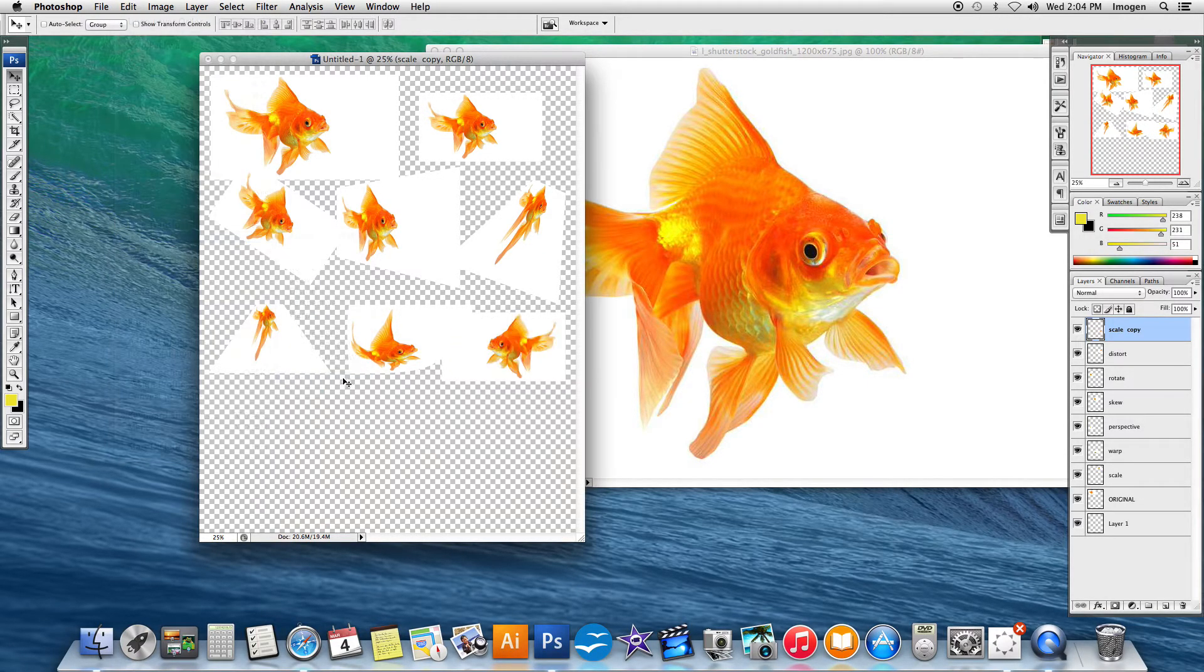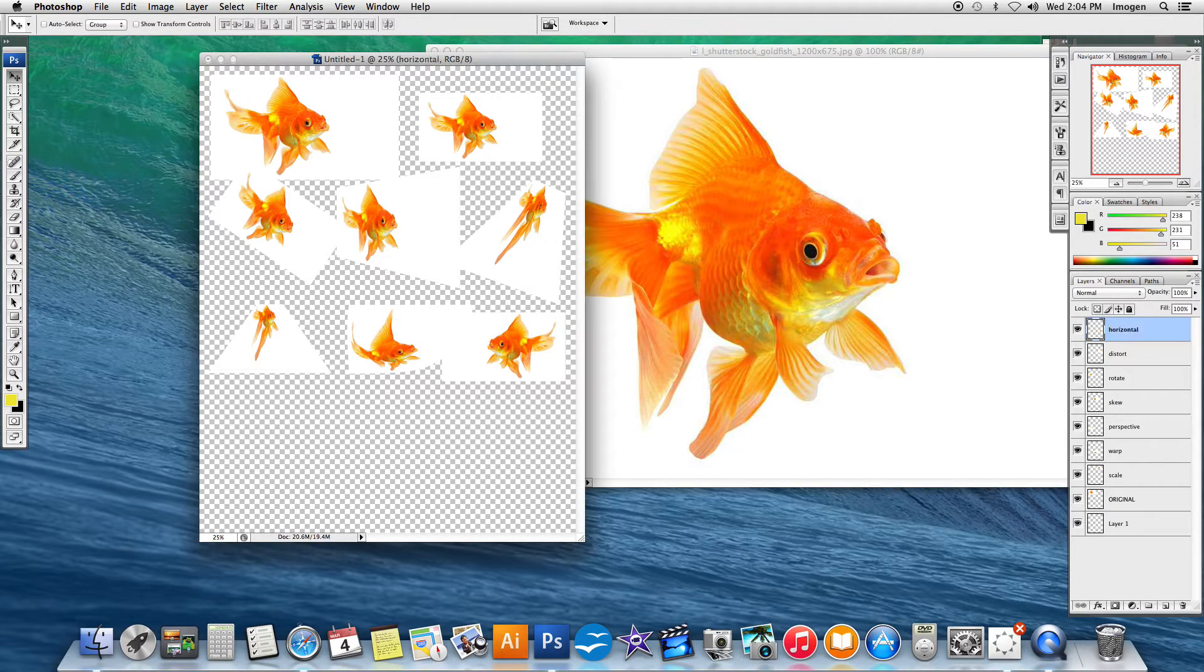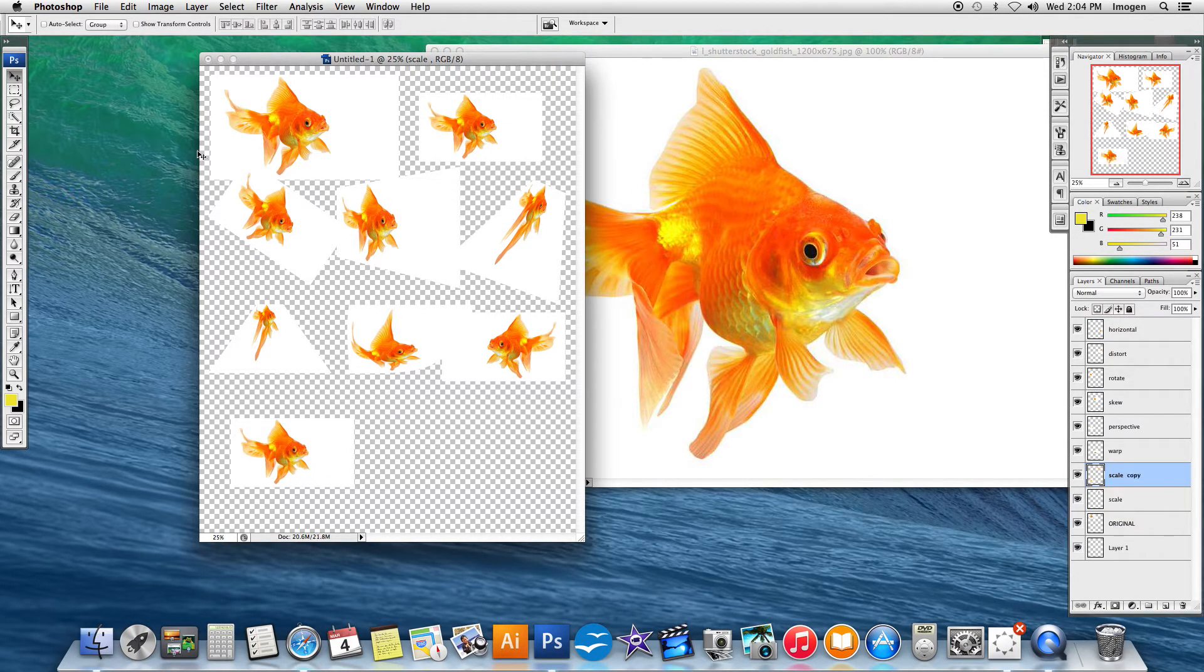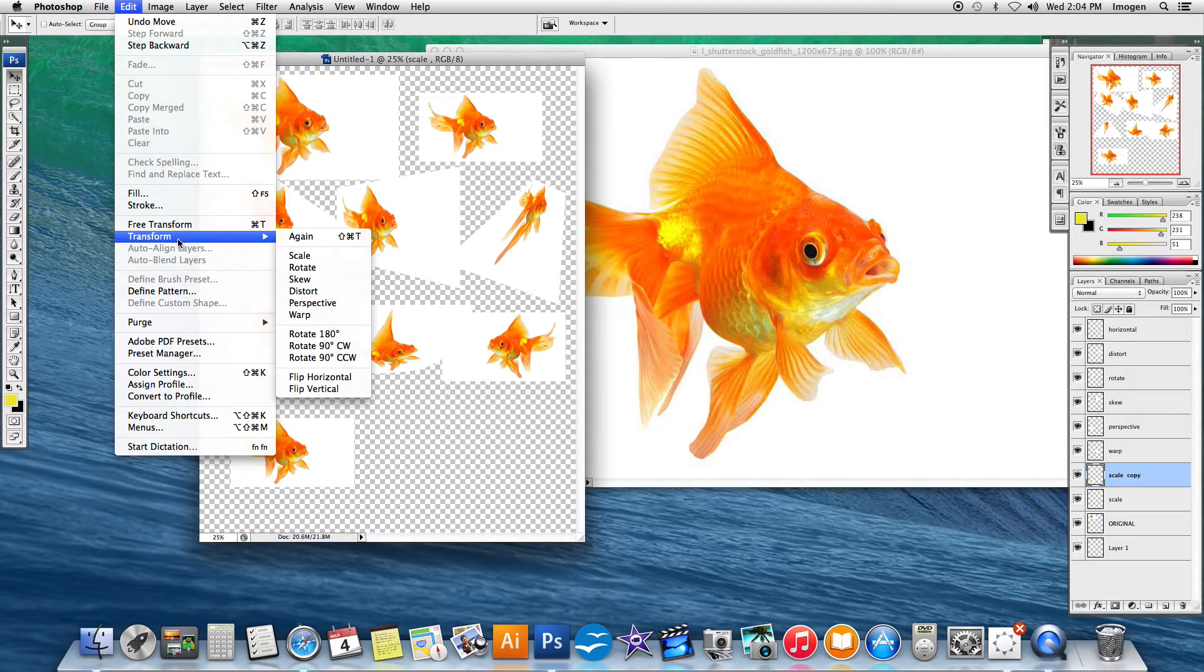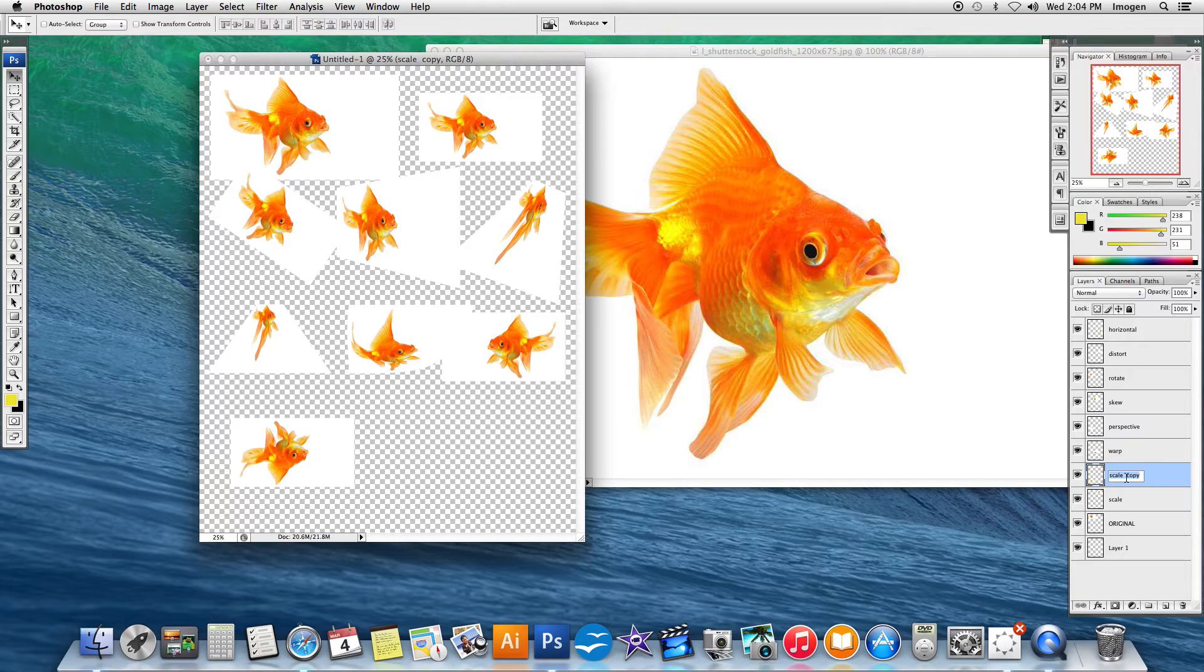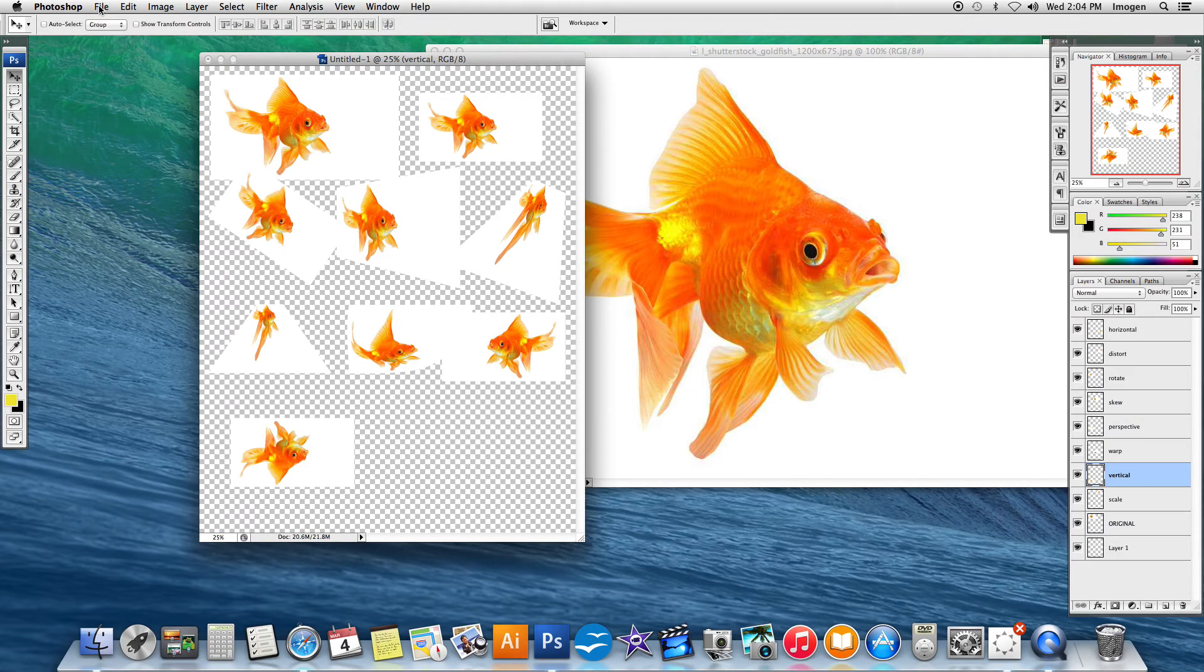We're going to do flip horizontal just so that you can see that it gives you the mirror. And our very last one flip vertical. It's going to give you an upside down fishy. And then we're done. So we're going to save that as tutorial three transformations.